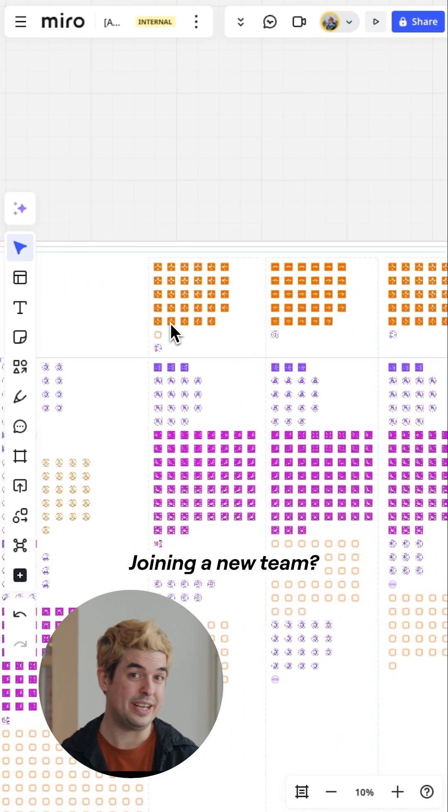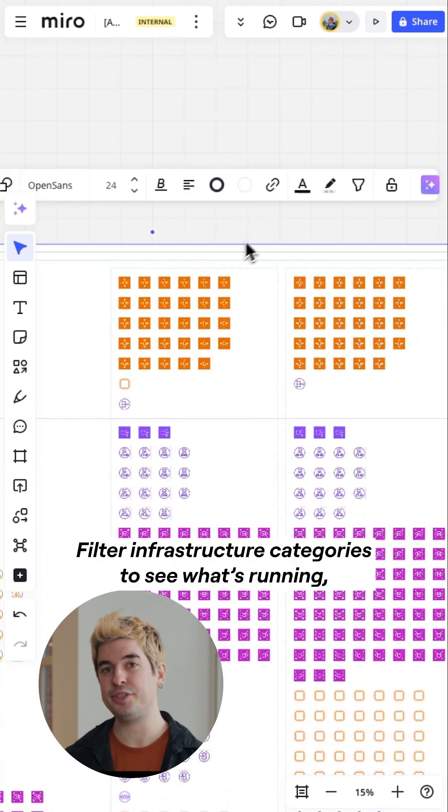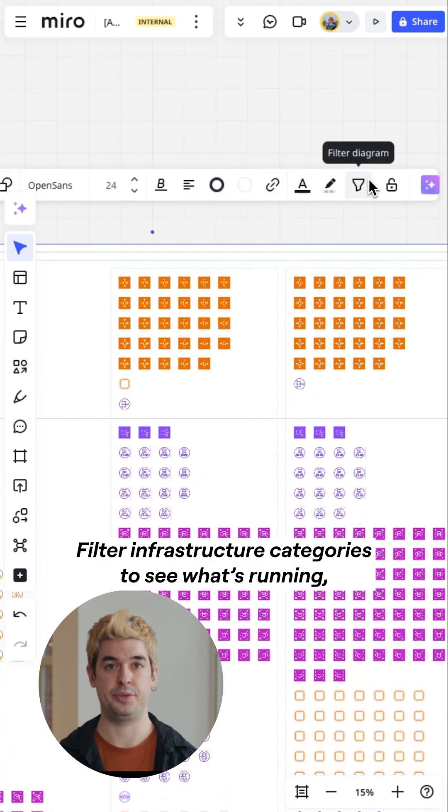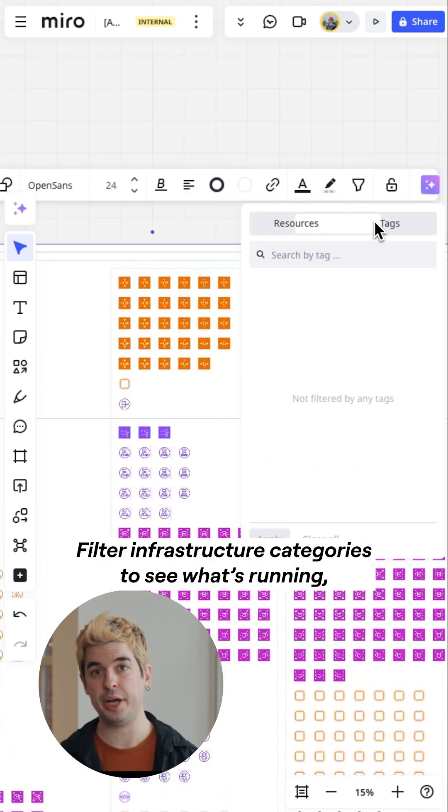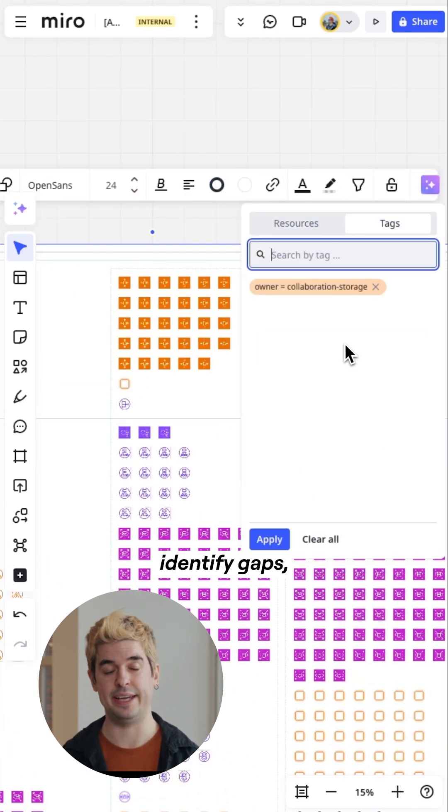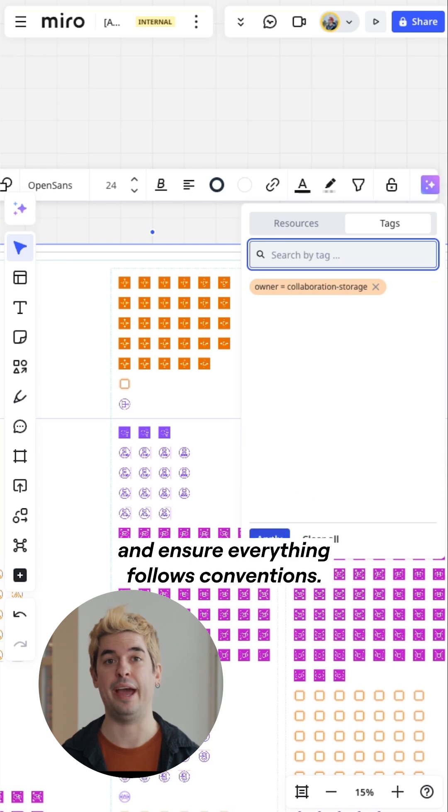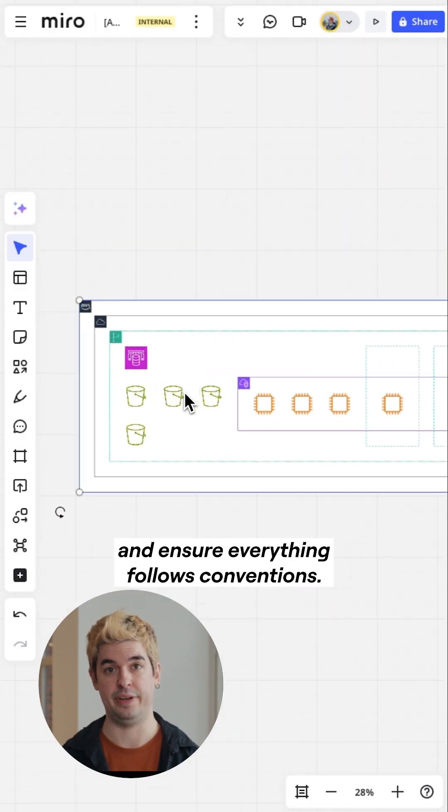Joining a new team? Filter infrastructure categories to see what's running, identify gaps, and ensure everything follows conventions.